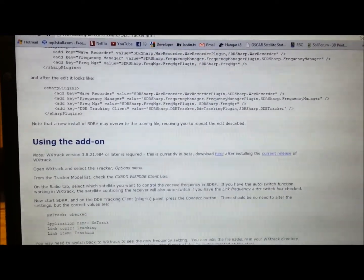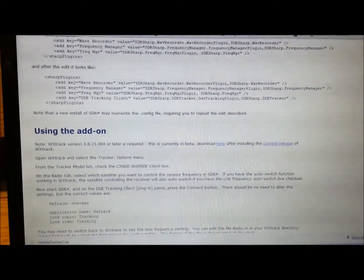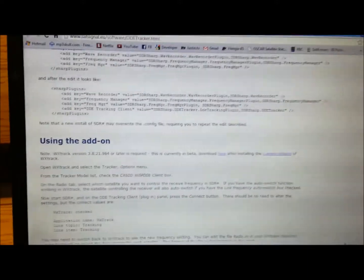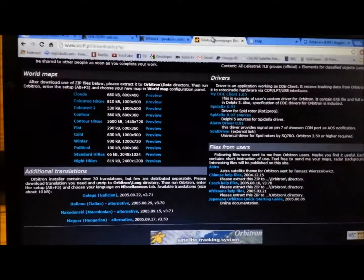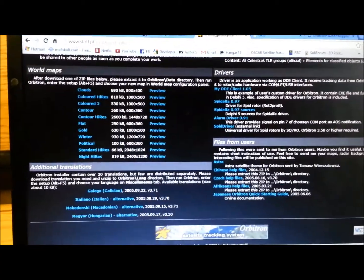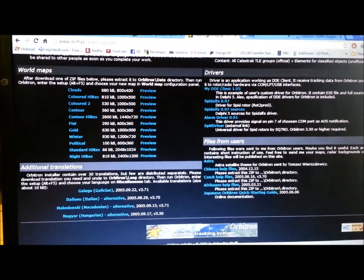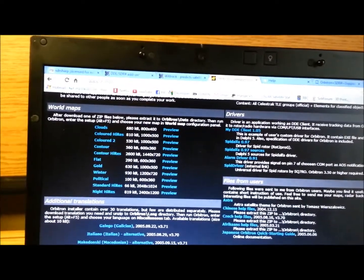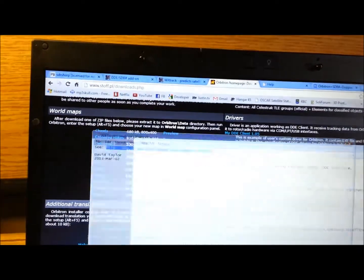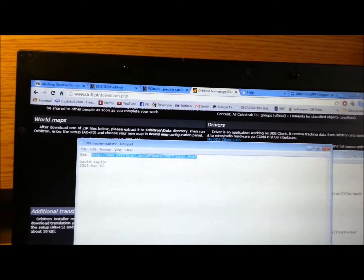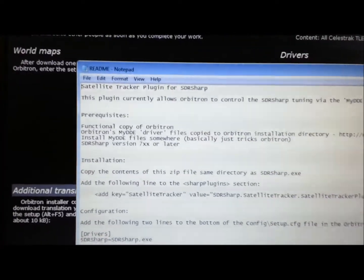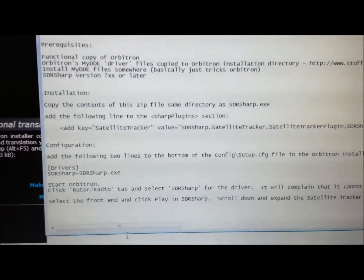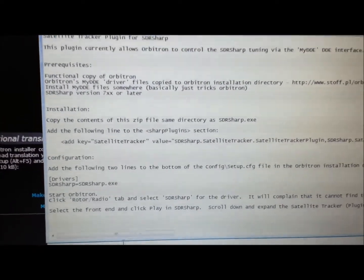And then you can... The rest of the instructions are the WX track. What I did is I went to the Orbitron page and did some digging. And I think what I found was one of these DDE tracker read me's. I can't remember which one it was. I've got too many things. Yeah. There it is. Satellite tracker for plug-in for SDR sharp. Tells you how to do it. And how to do it with the Orbitron. Nothing to it.